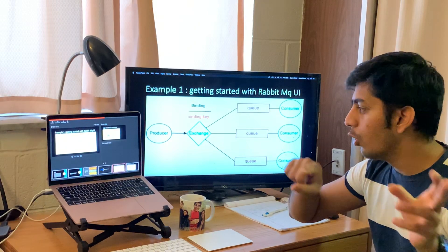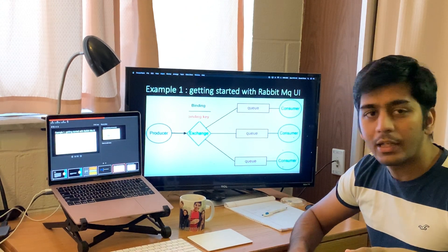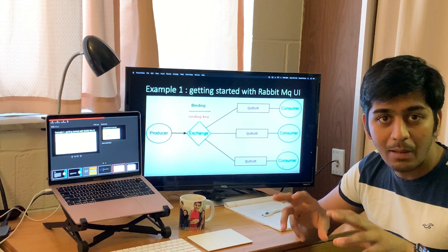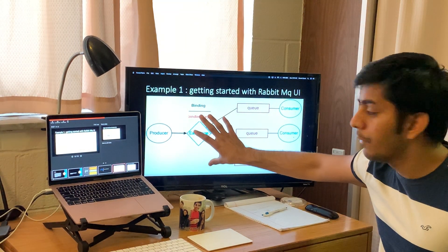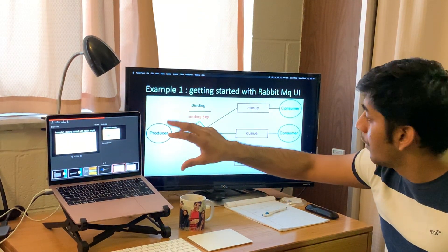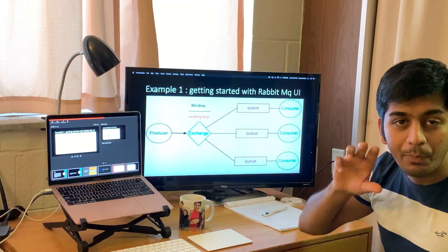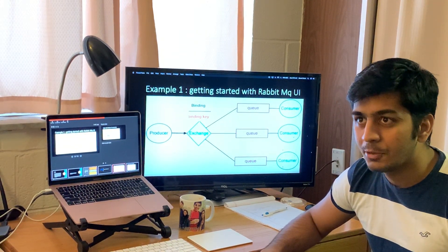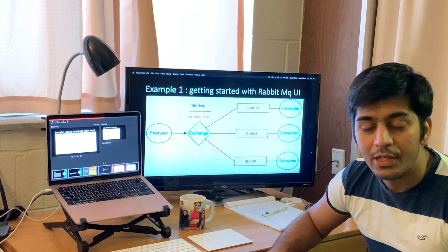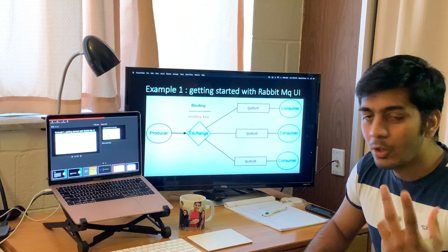I'll conclude this video here — this is Part 1 where we got an overview of what RabbitMQ is and learned some of its key terminology. In the next part, we are going to make our first example: we'll run the server, open the admin interface, create a queue manually, and write Python code for the sender and client. I hope you enjoy this tutorial series — do give it a like, and see you in Part 2!